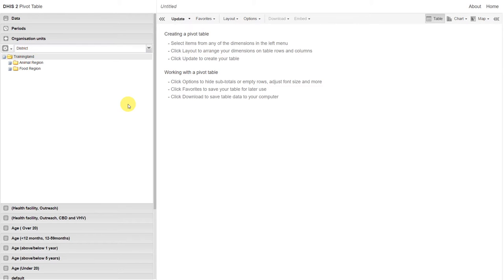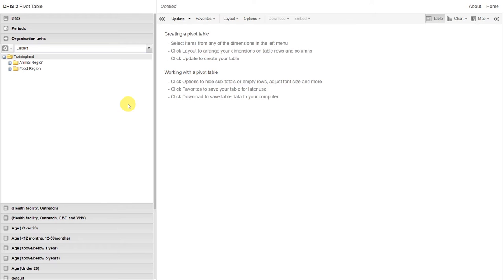Now remember, from the previous example, the organization units did not appear when I clicked on update. I first had to adjust the layout of the pivot table. Let's check again to make sure that the organization units are in the right location.